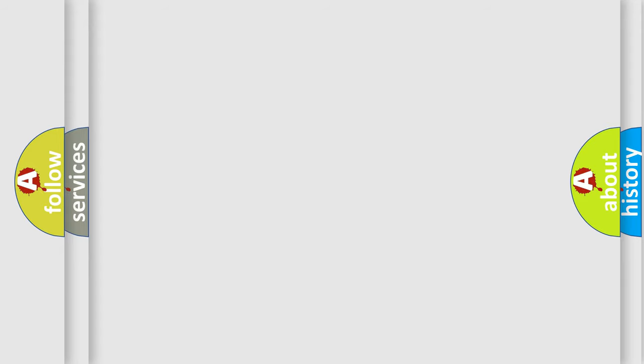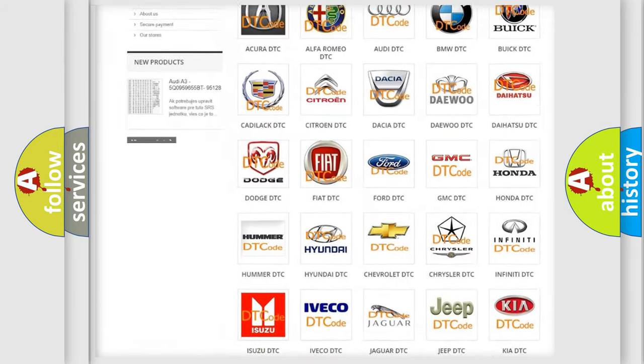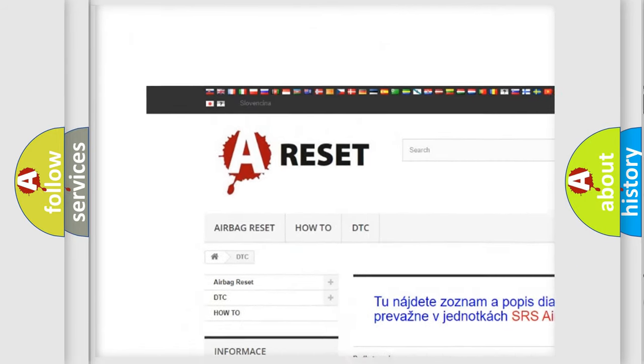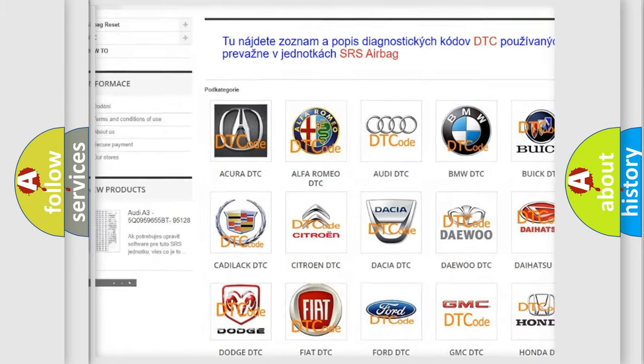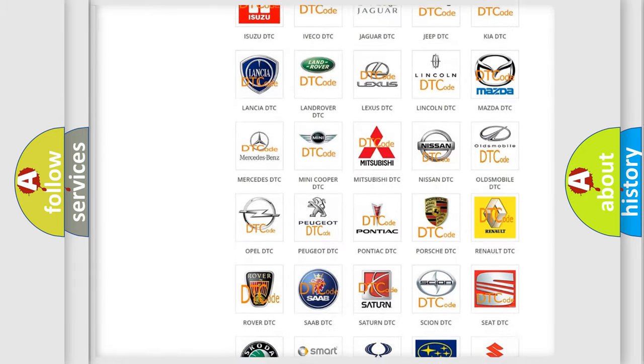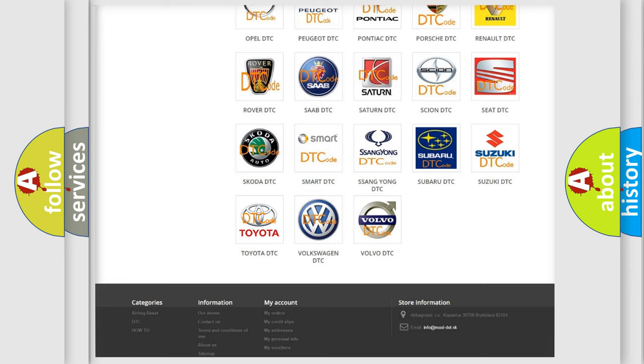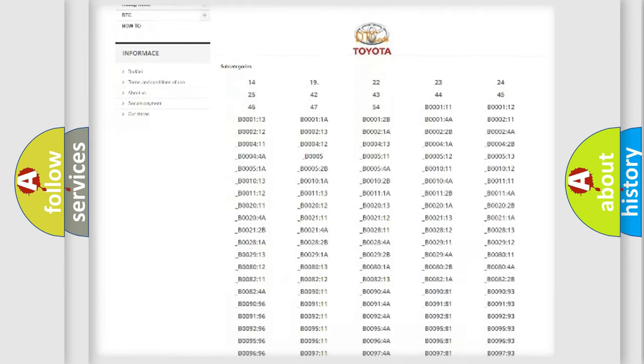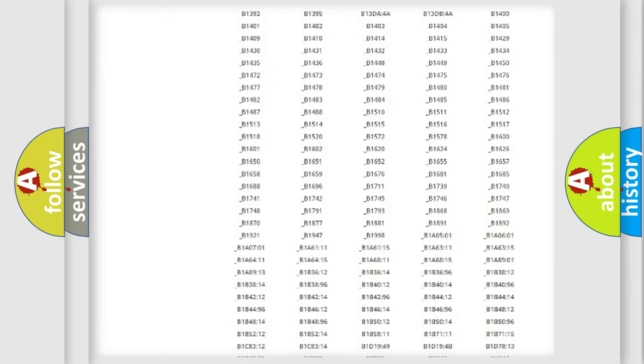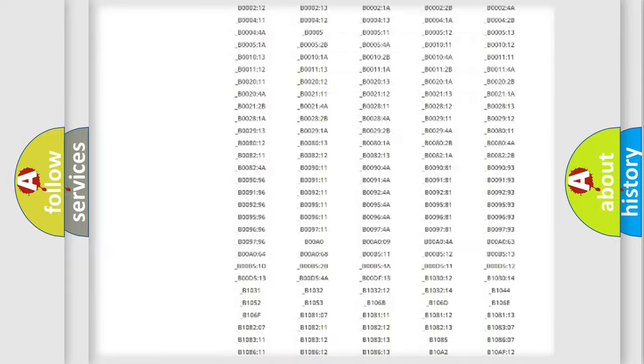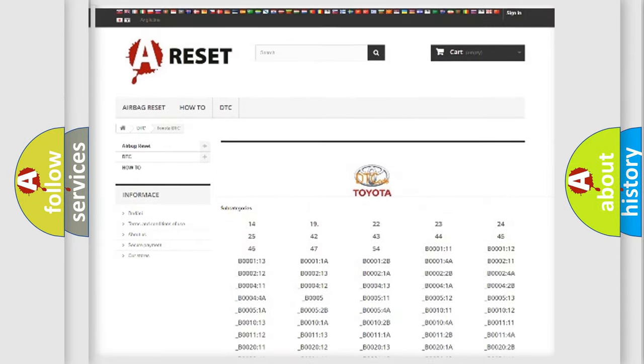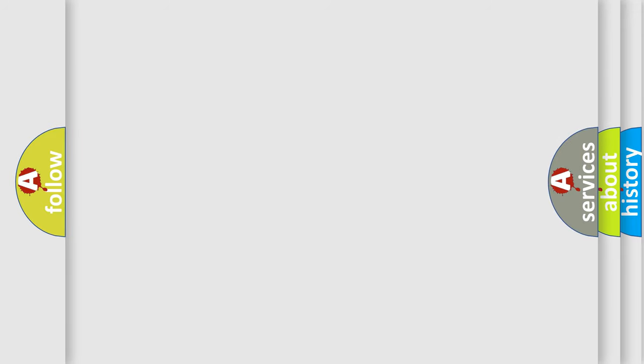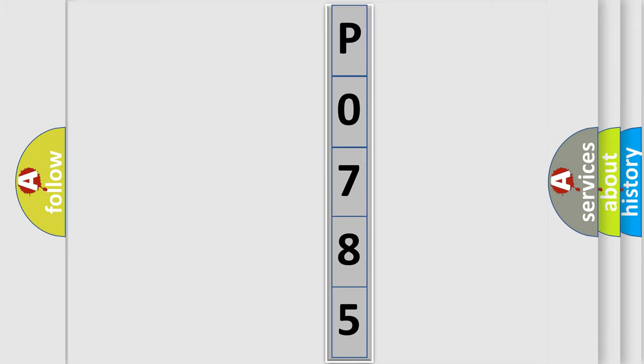Our website airbagreset.sk produces useful videos for you. You do not have to go through the OBD2 protocol anymore to know how to troubleshoot any car breakdown. You will find all the diagnostic codes that can be diagnosed in Toyota vehicles, also many other useful things. The following demonstration will help you look into the world of software for car control units.